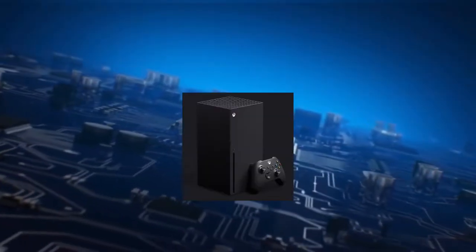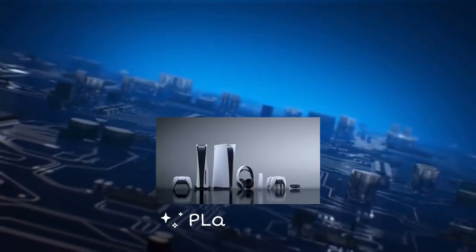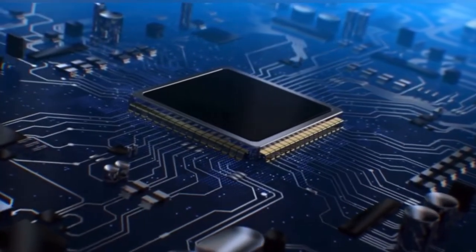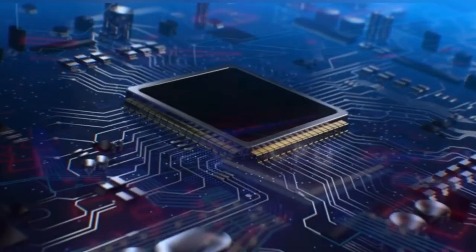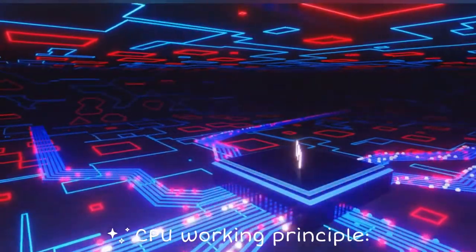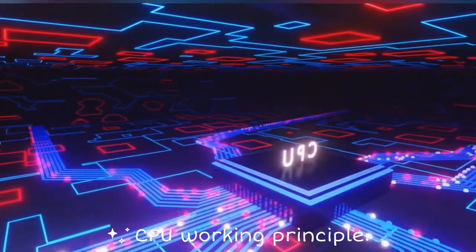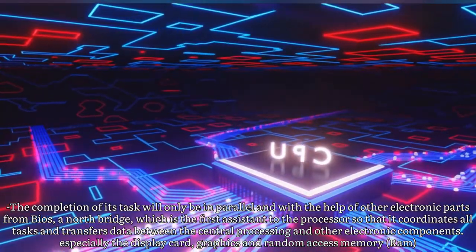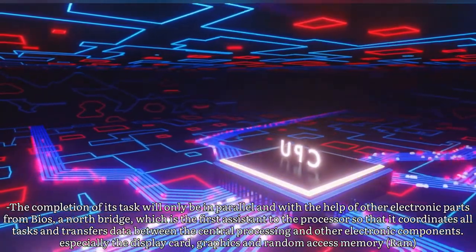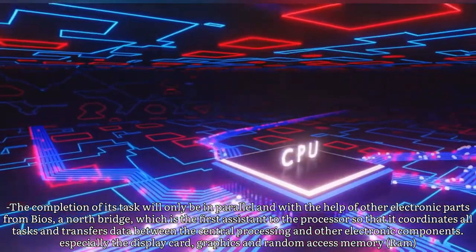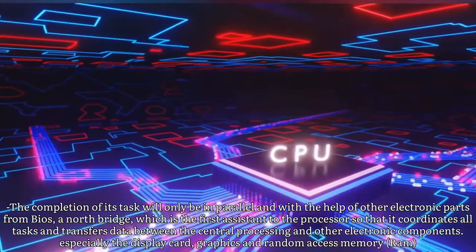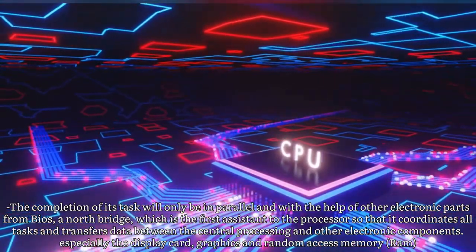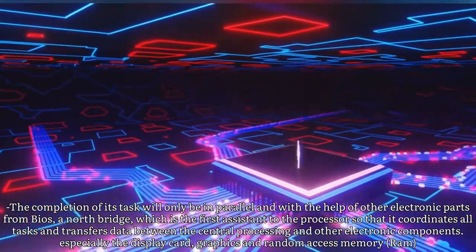Examples such as Xbox, the Playstation, or modern electronic systems. CPU working principle: The completion of its tasks will only be in parallel and with the help of other electronic parts from the BIOS and North Bridge, which is the first assistant to the processor.